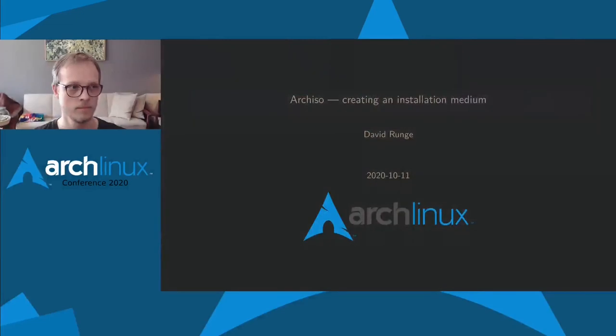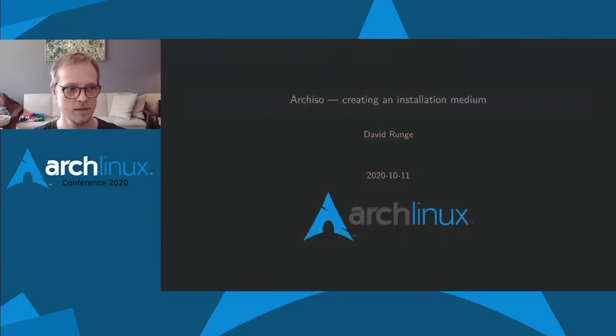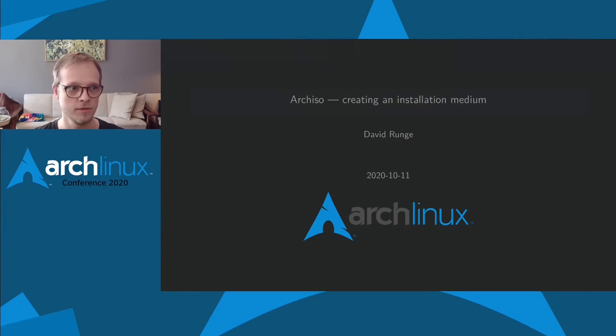Hi everyone! Let's talk about ArchISO! Jump right in, I've prepared some slides and will guide you through this now.